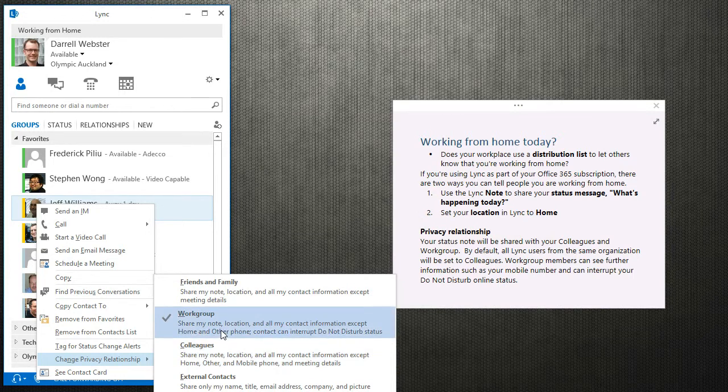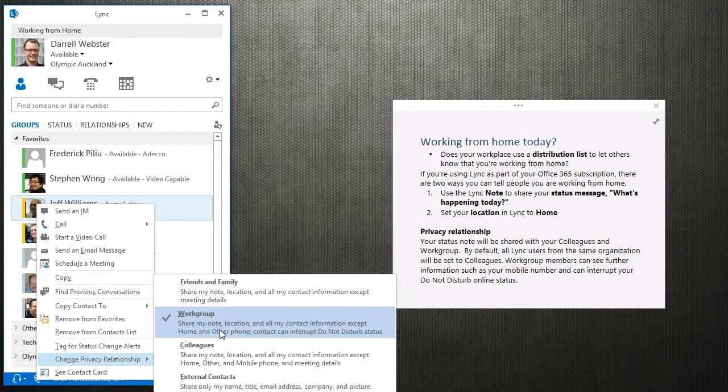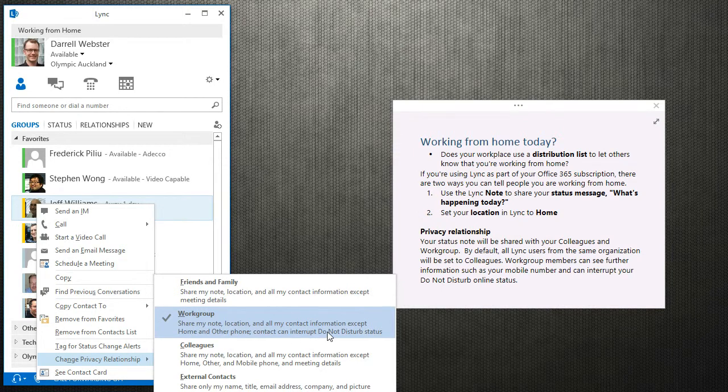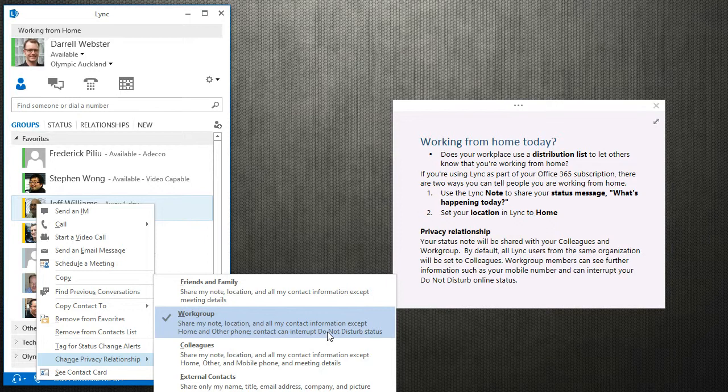And because Jeff is in my workgroup, then he gets a little bit more information and he has the permission to disturb my do not disturb status. So those are two things that you can use instead of sending out an email company-wide and saying you're working from home. I hope this tip will be useful to you.